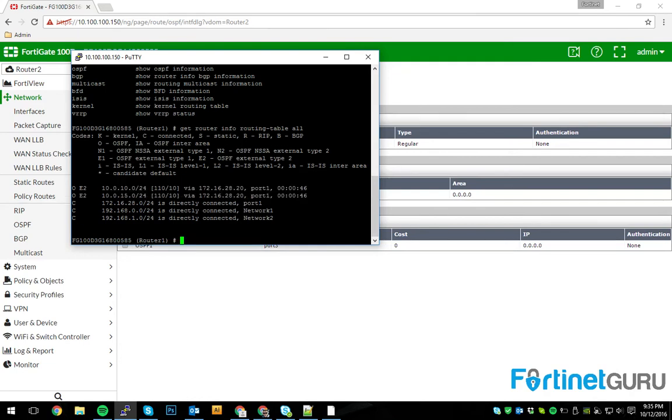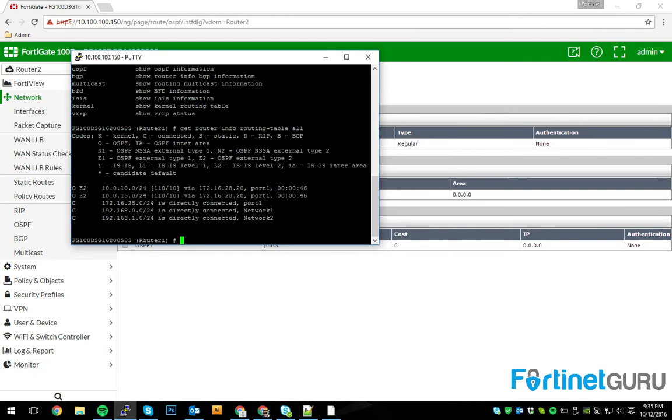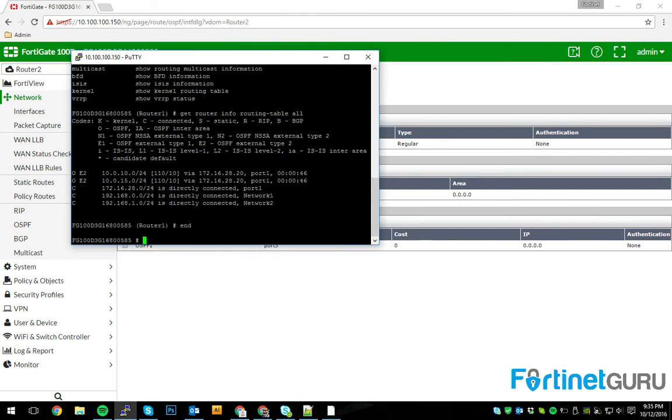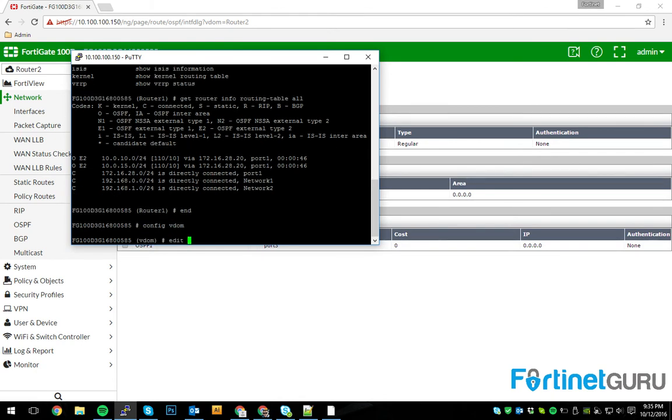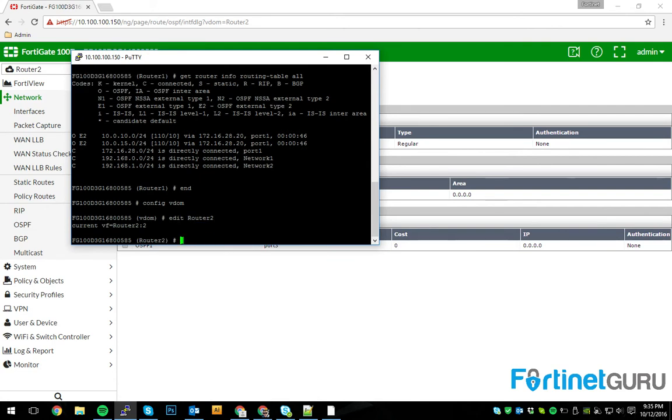Basically, what this says is, is via OSPF, 10.0.10.0-24 with default OSPF metrics was learned via 172.16.28.20. So, that's router 2, over port 1. And then, of course, if you, in here, jump over to the other router...